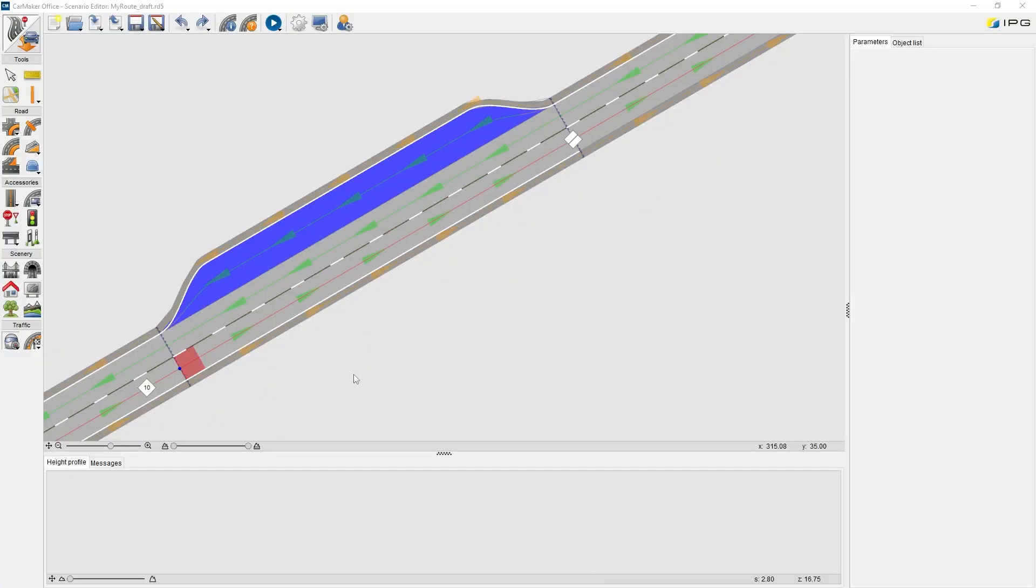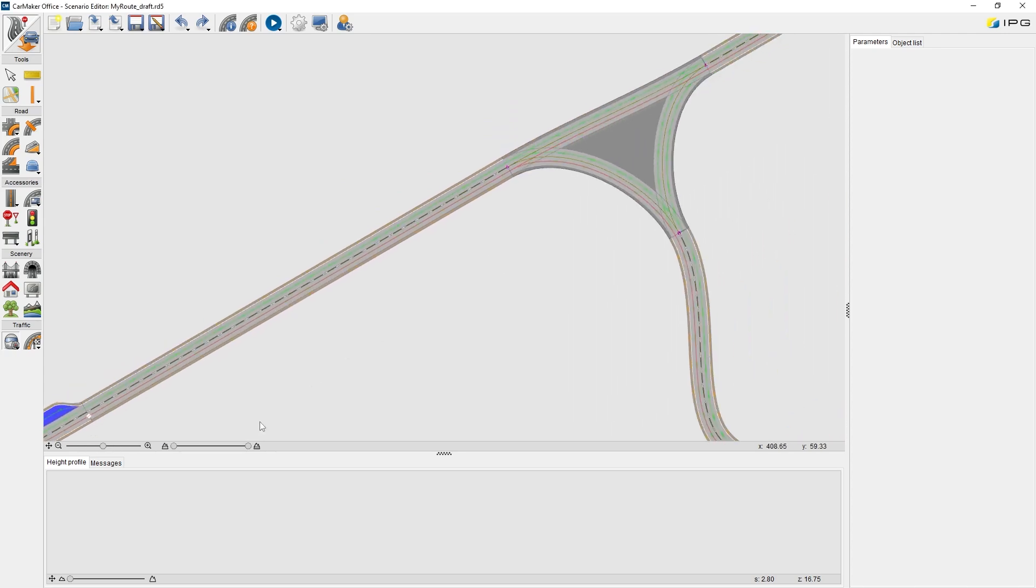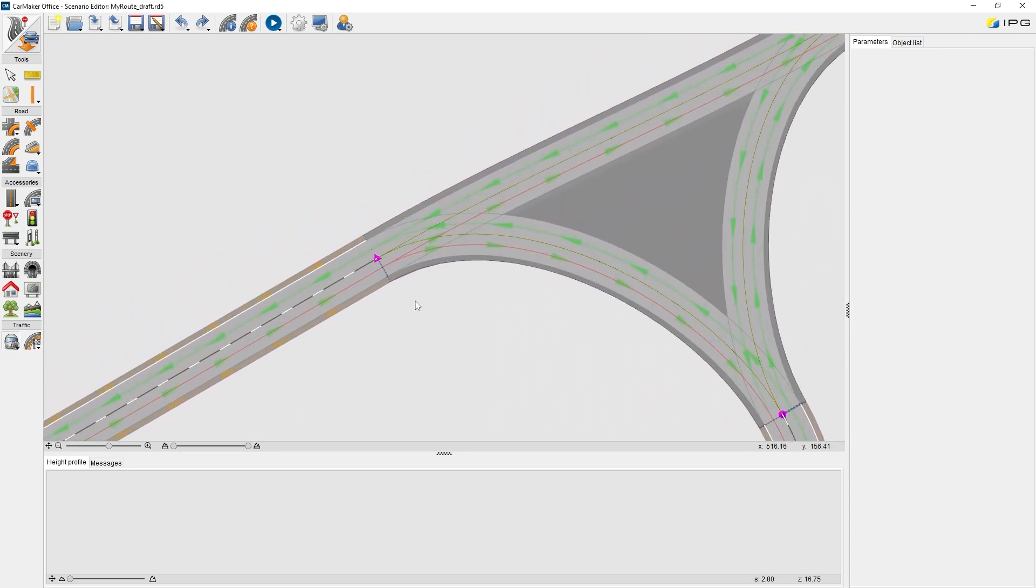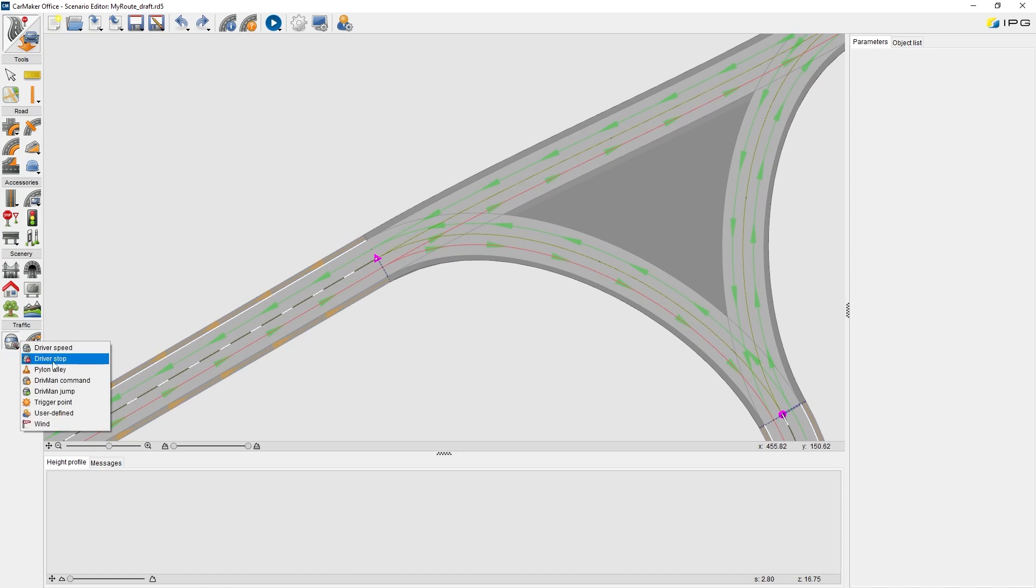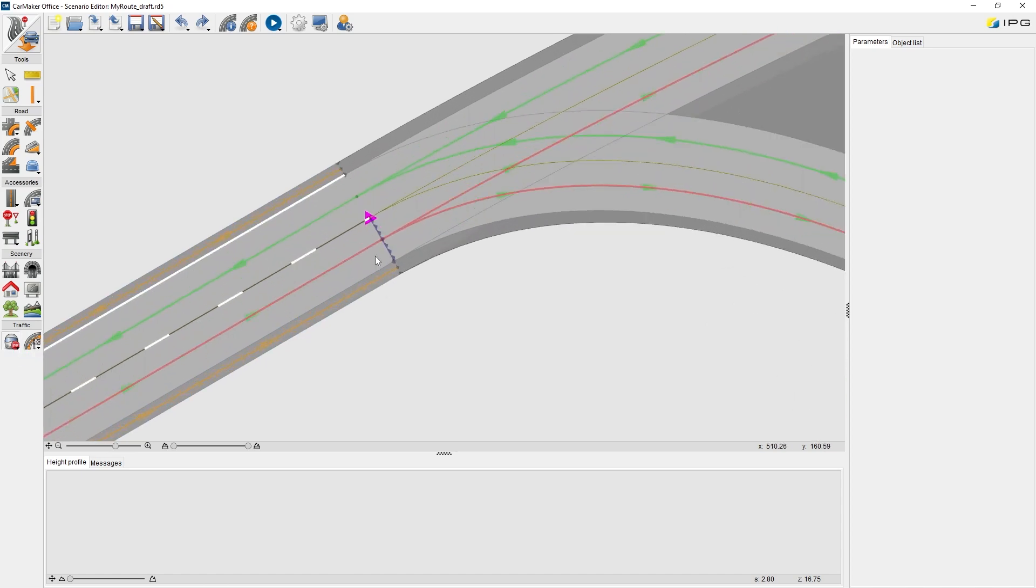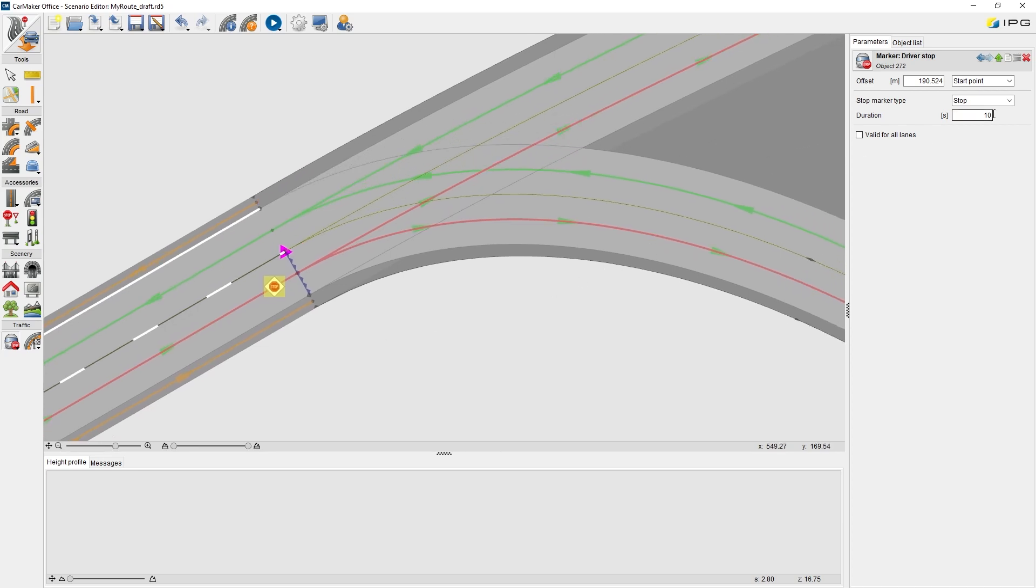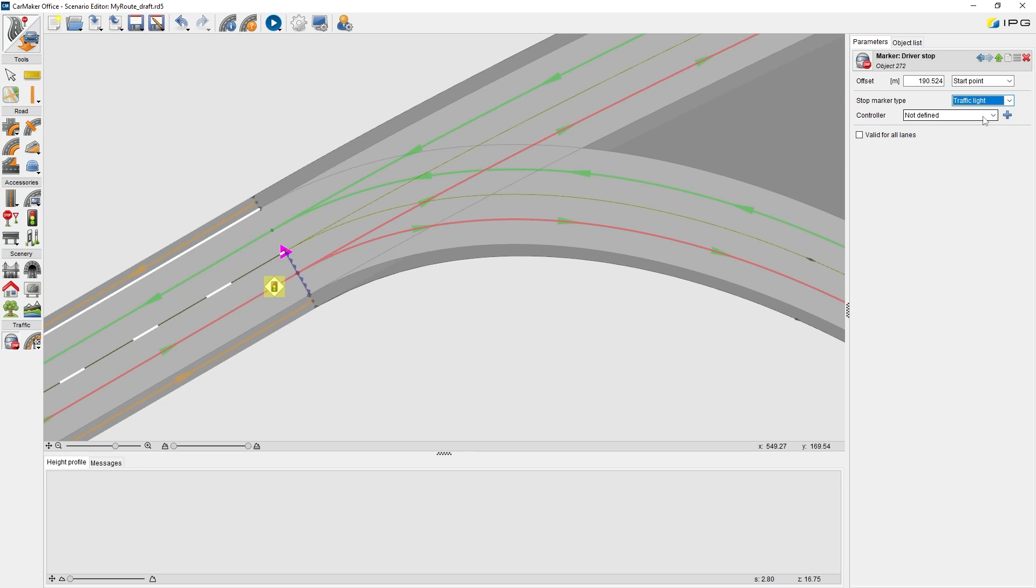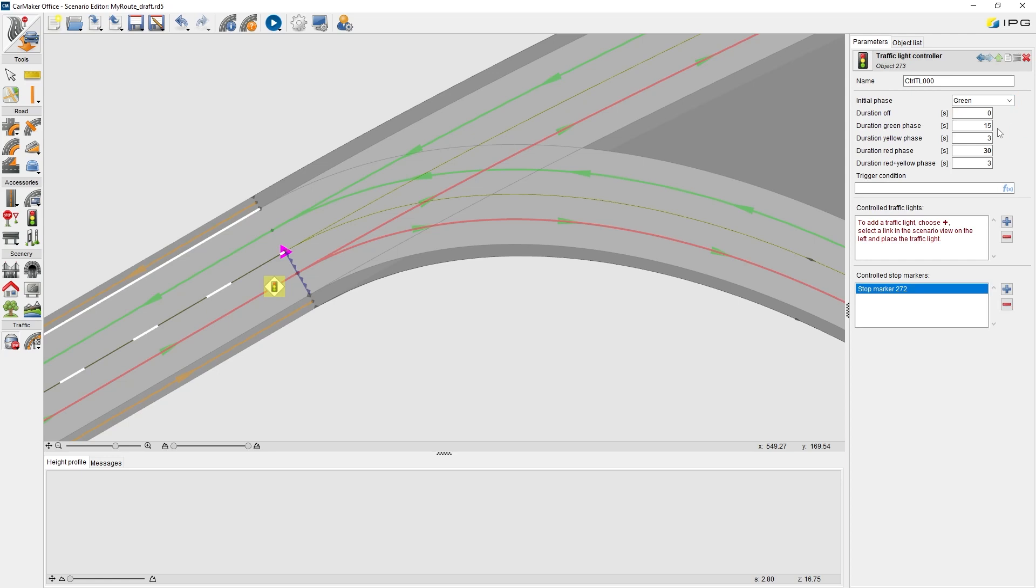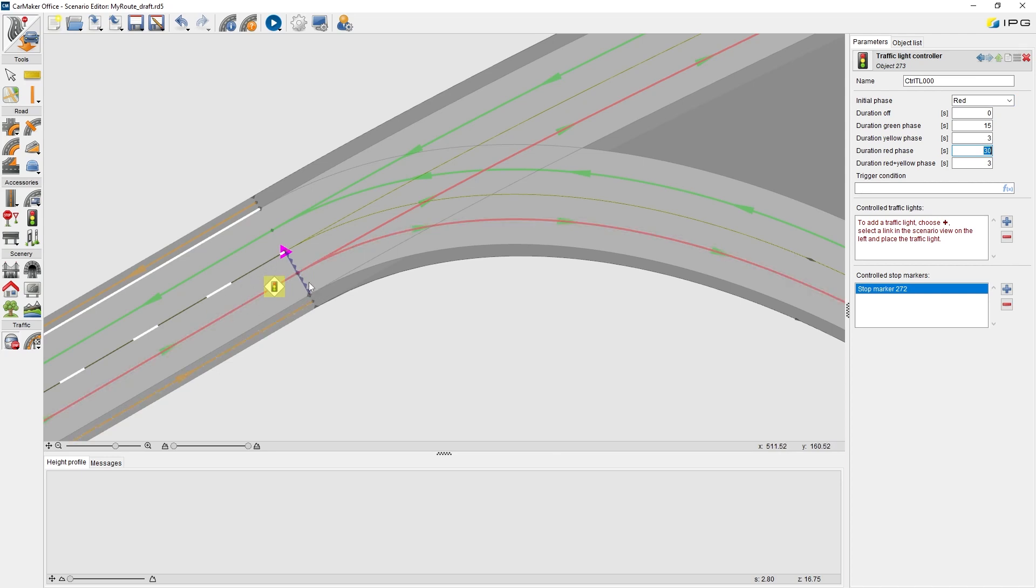Now, I would like to add a traffic light at the junction area. Similarly, we click marker, and we find driver stop. Click any point before the junction arm. Then, we change the stop marker type into traffic light. The most important thing, a traffic light marker should always be used with a traffic light controller together. There are some parameters we can define in the traffic light controller. For example, we change the initial phase into red to make sure the ego vehicle meets a red light signal when it arrives the junction area. We give it a longer red phase, for example, half minute.